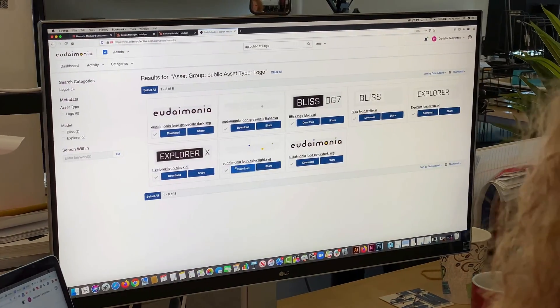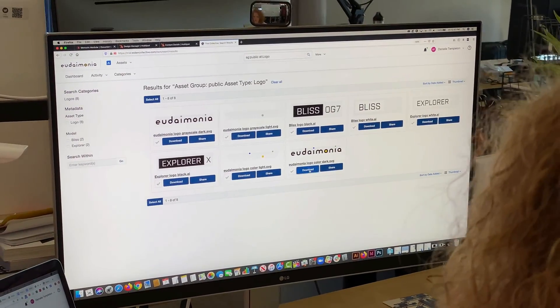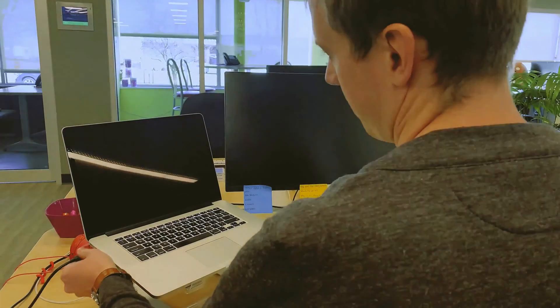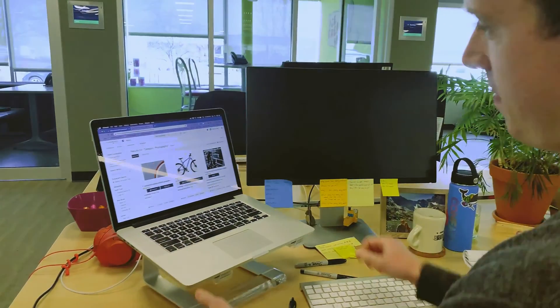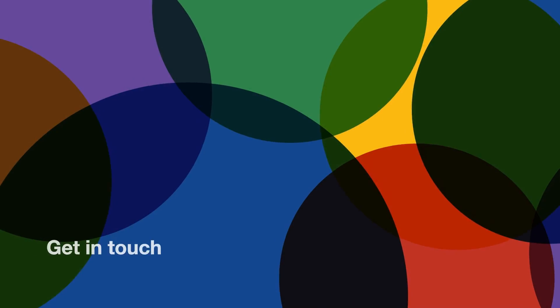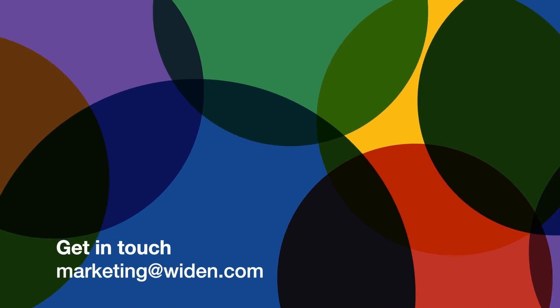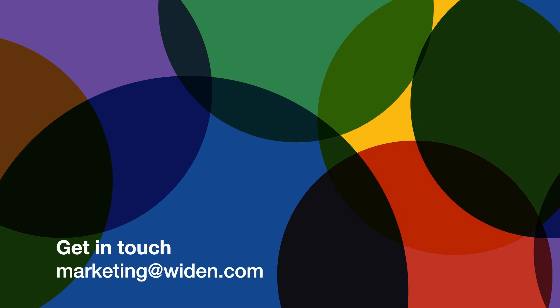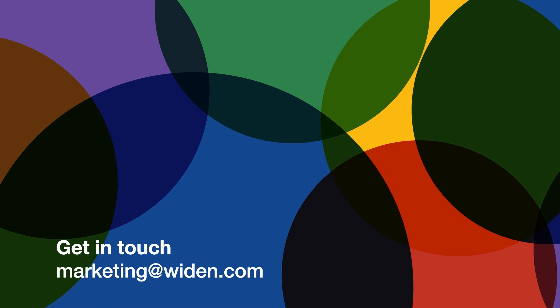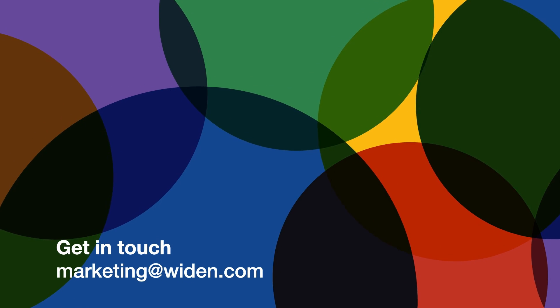Assets gives your brand assets on-demand visibility and control wherever you are at any time. Contact marketing at widen.com to start powering your assets today.